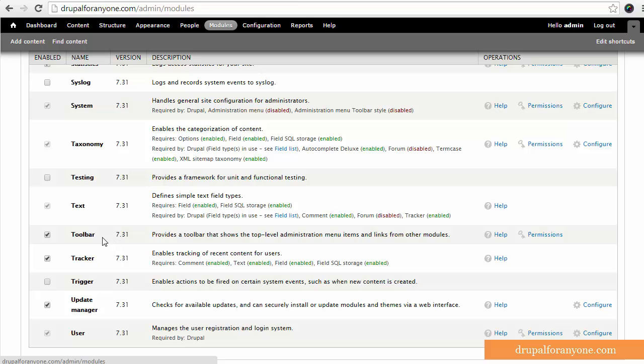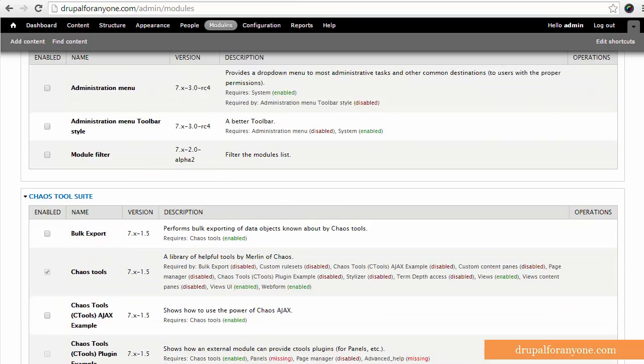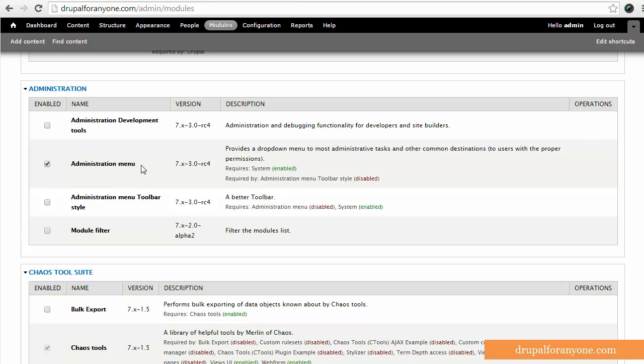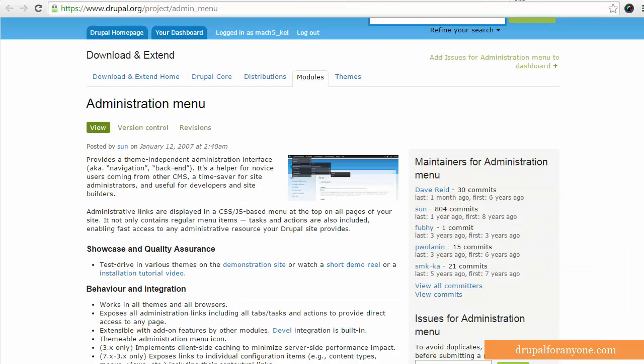So here's the toolbar module that has come with Drupal. I'm going to disable that, and then I'm going to enable the administration menu module toolbar. So I've already previously installed this, so make sure you install the module from Drupal.org.